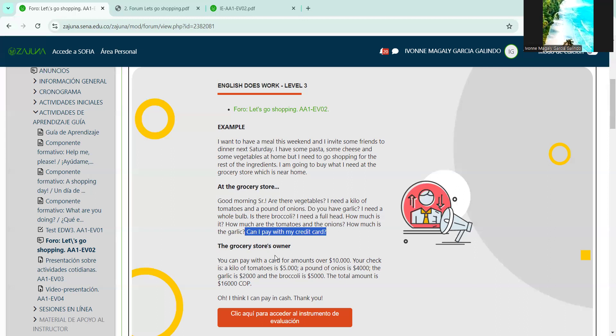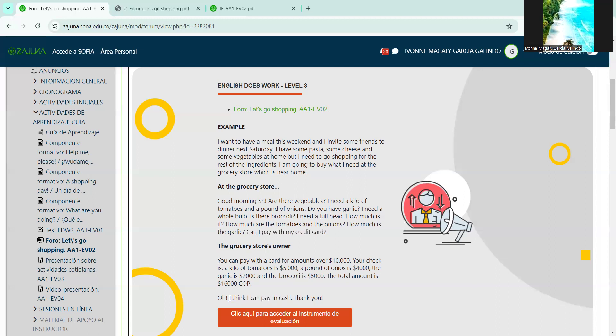And here I introduced at the end the payment method. Can I pay with credit card? To the grocery store owner: you can pay with a card for amounts over $10,000. Your check is a kilo of tomatoes is $5,000 Colombian pesos, a pound of onions is $4,000 pesos, the garlic is $2,000 pesos, and the broccoli is $5,000 pesos. The total amount is $16,000 Colombian pesos. And I say, oh, I think I can pay in cash, thank you. And here I'm talking about another payment method. I thought it cost more. If I have it in cash, I can pay it in cash. Thank you. That's what you're going to do in this activity.